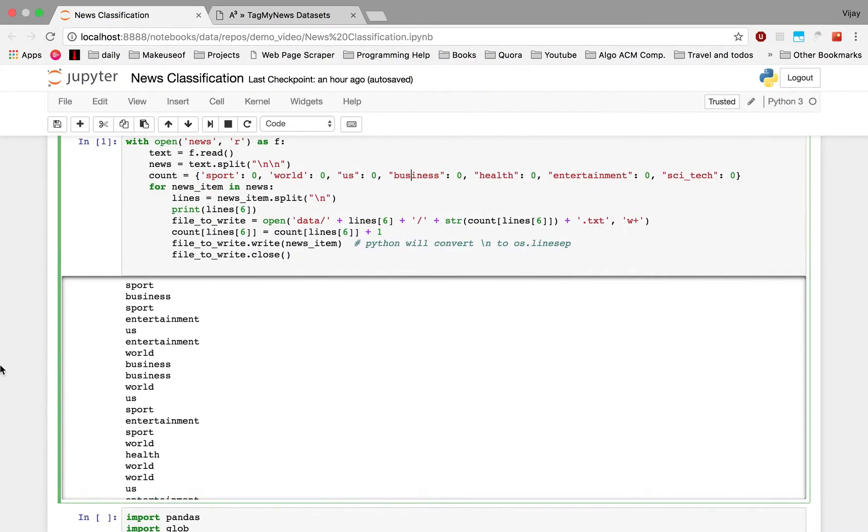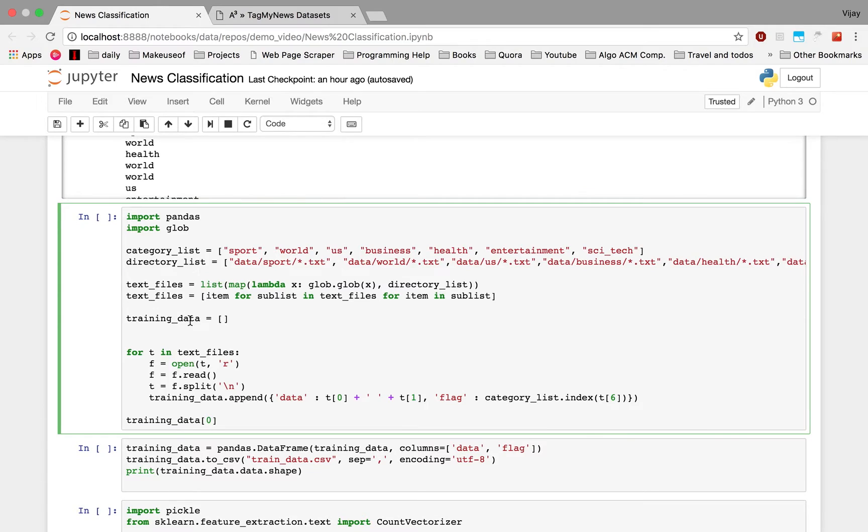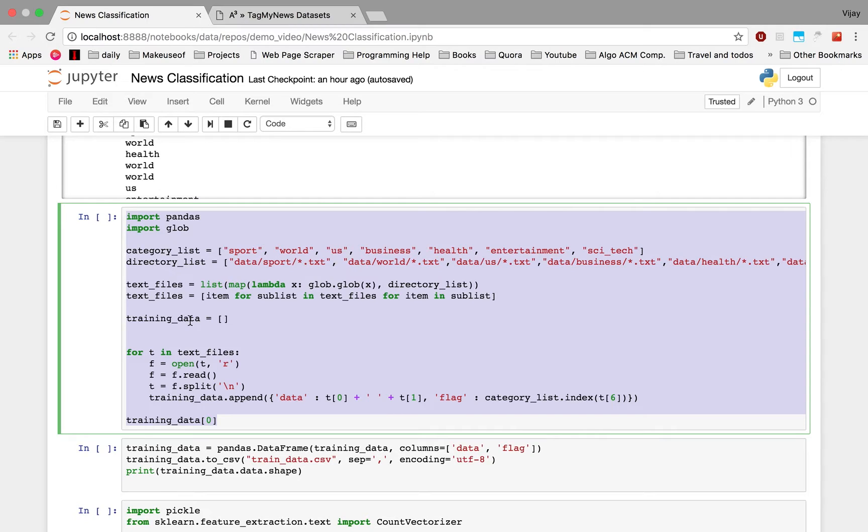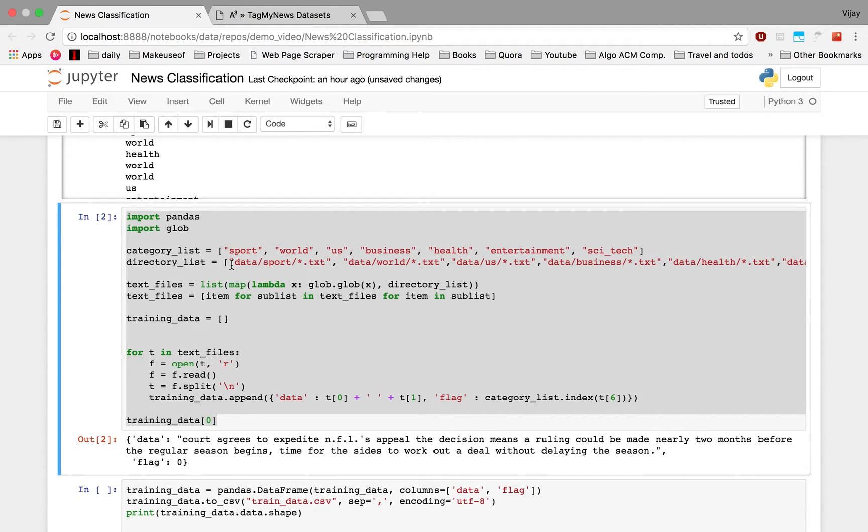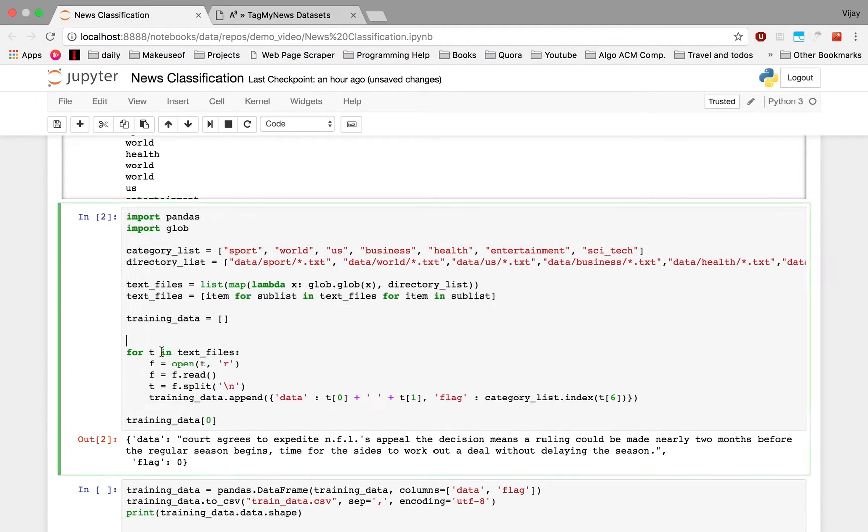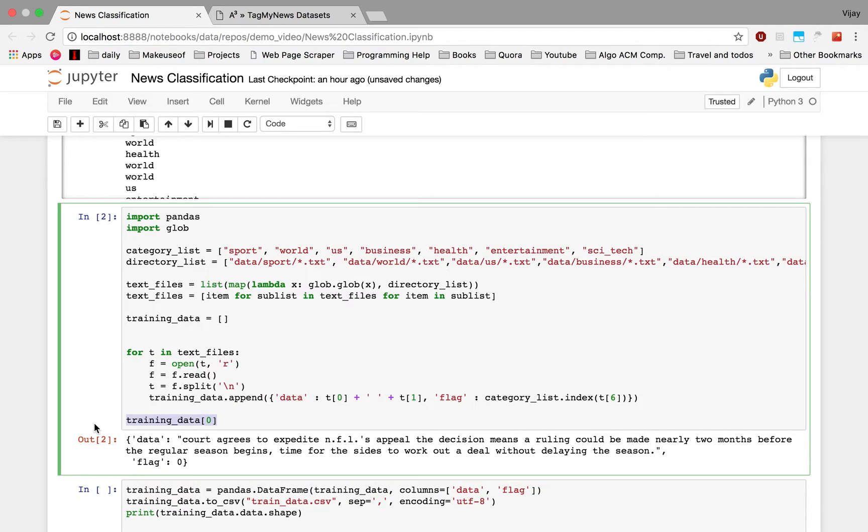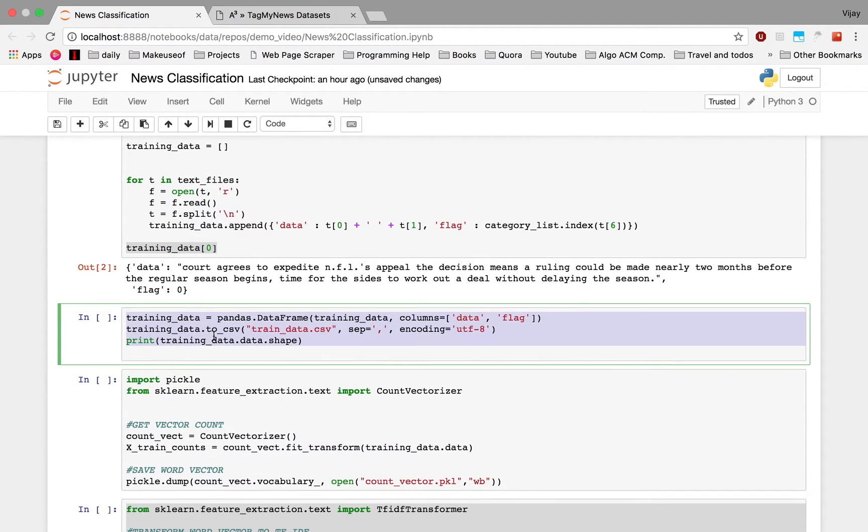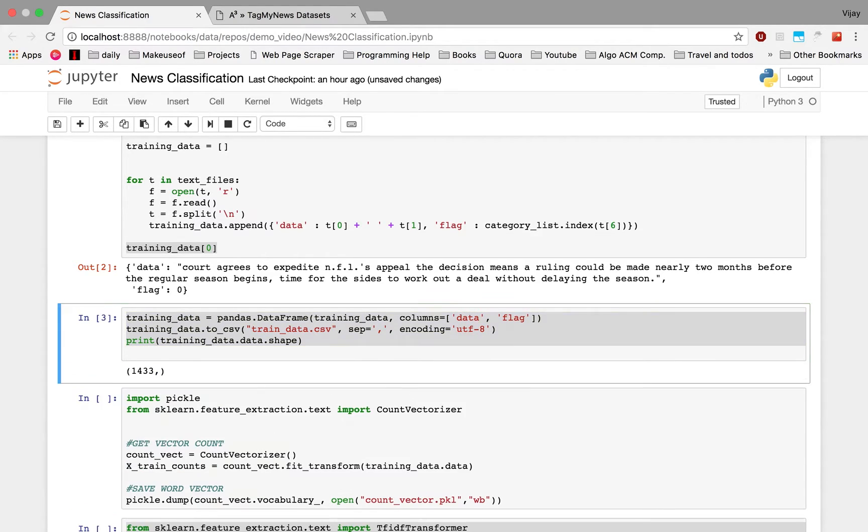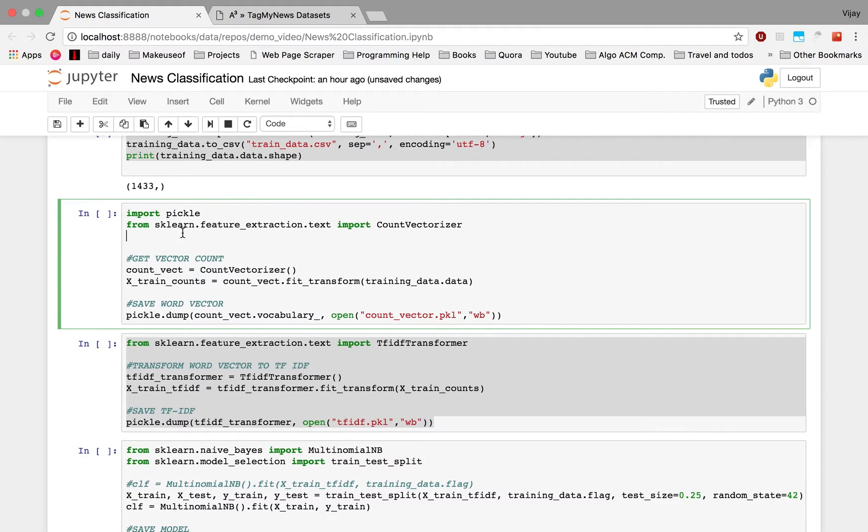So now we move on to the next item here. I just loop through all the files through all the dataset which we have and we save it in the training data list. We have defined the category list, so there are seven categories. We use glob to loop through all the files, and then we save it in the training data list. Now I just save it to CSV and save it as a pandas dataframe. This is the shape of it.